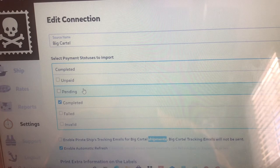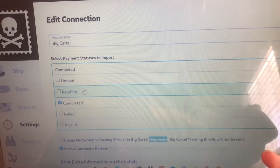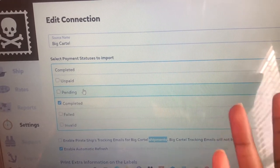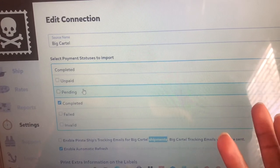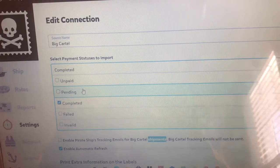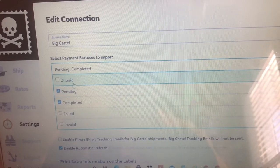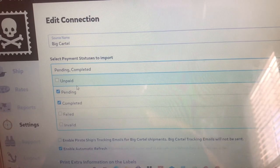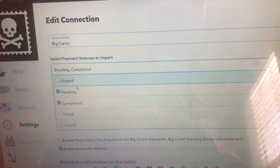This is basically what information is going to flow from Big Cartel into Pirate Ship. So if a person had an order but the money is still pending, and you click pending in the settings, that means all pending orders will still come through and all completed payment orders will still come through as well.